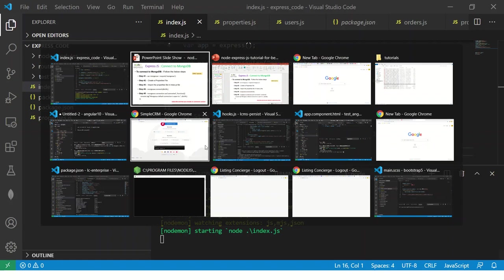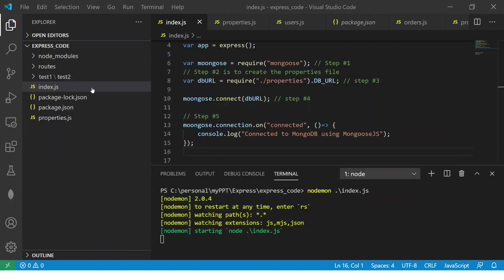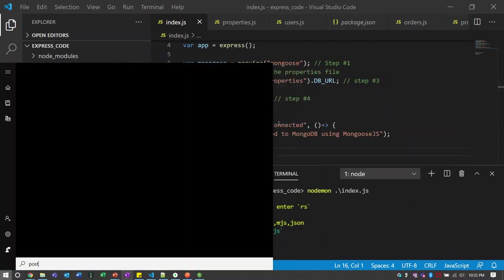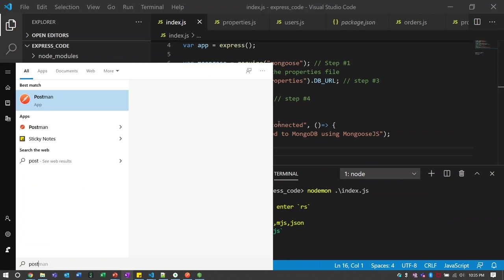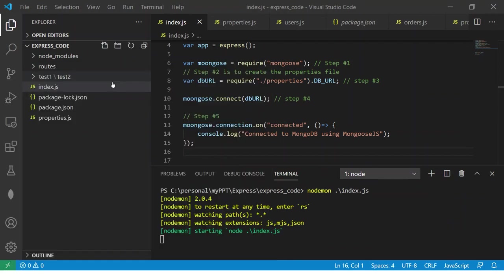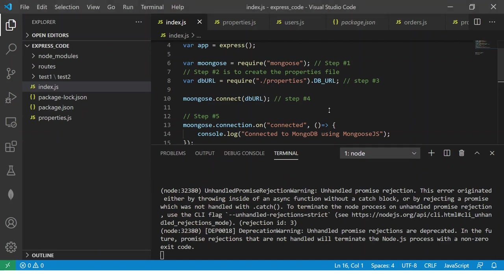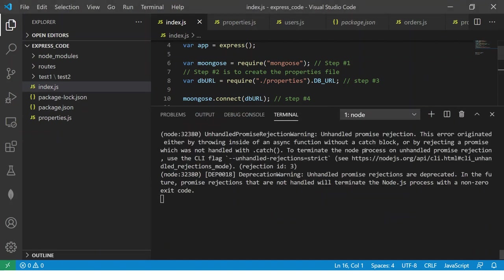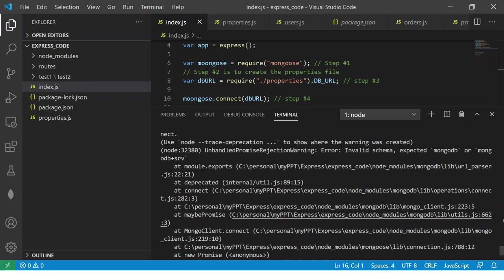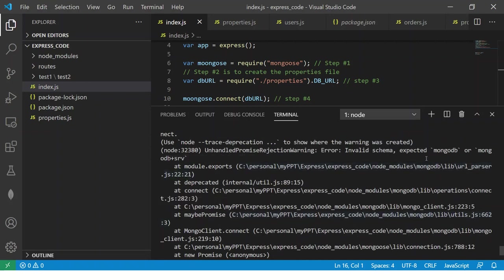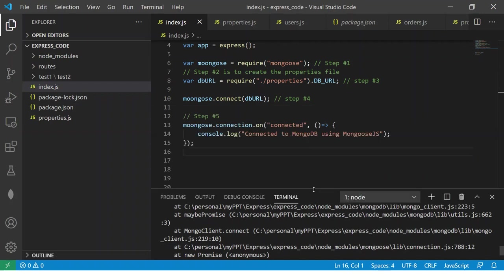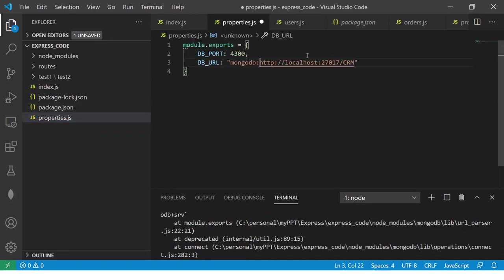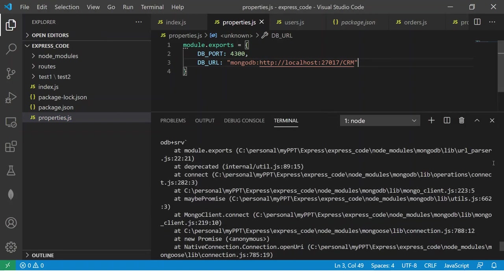So now what we will do we will open our Postman app and this is the index. So if you see this it has started but there is an error looks like invalid schema expected MongoDB okay. So it has to be with MongoDB, sorry MongoDB colon, yeah it has to be like this MongoDB followed by the localhost.